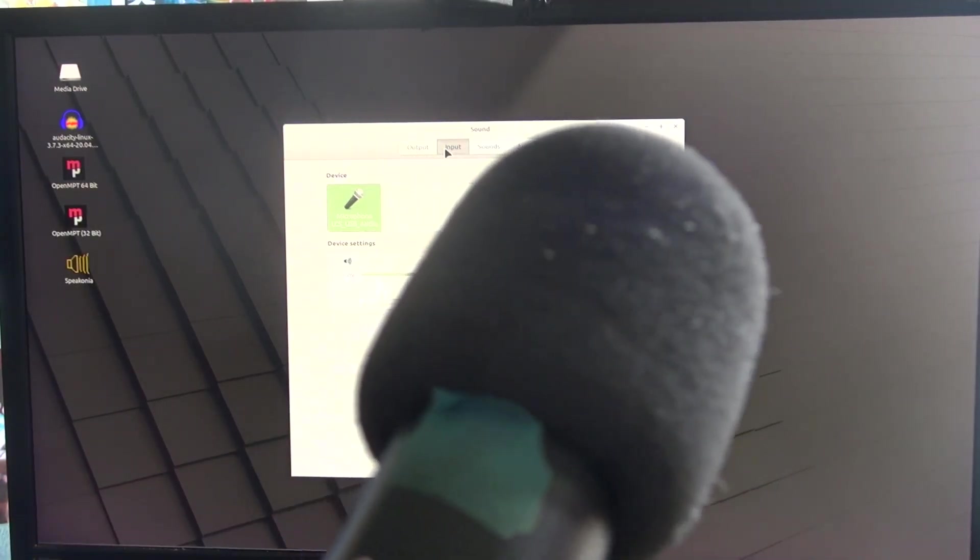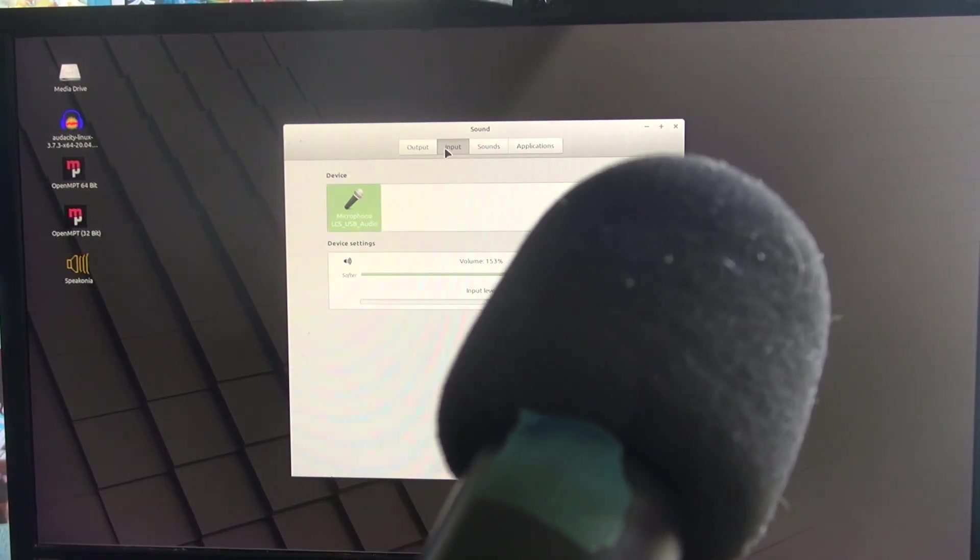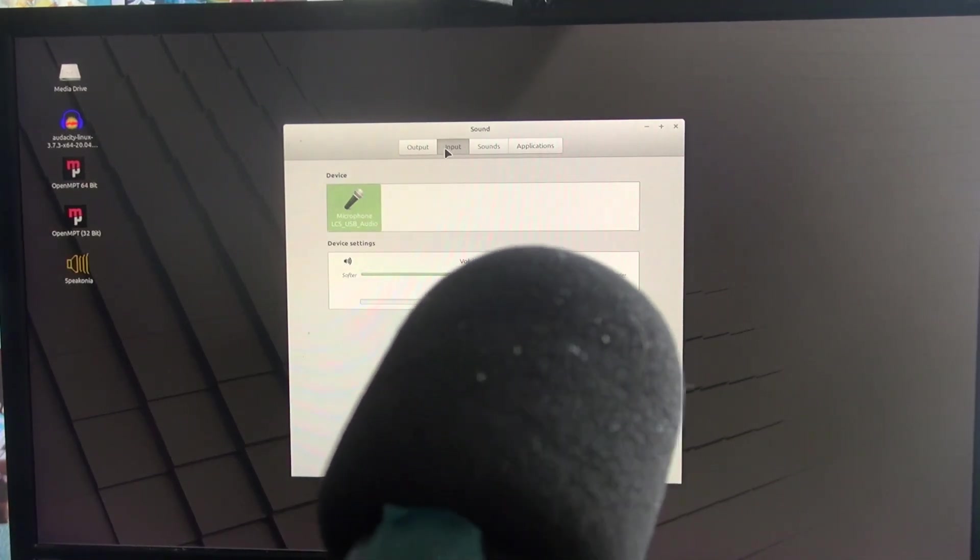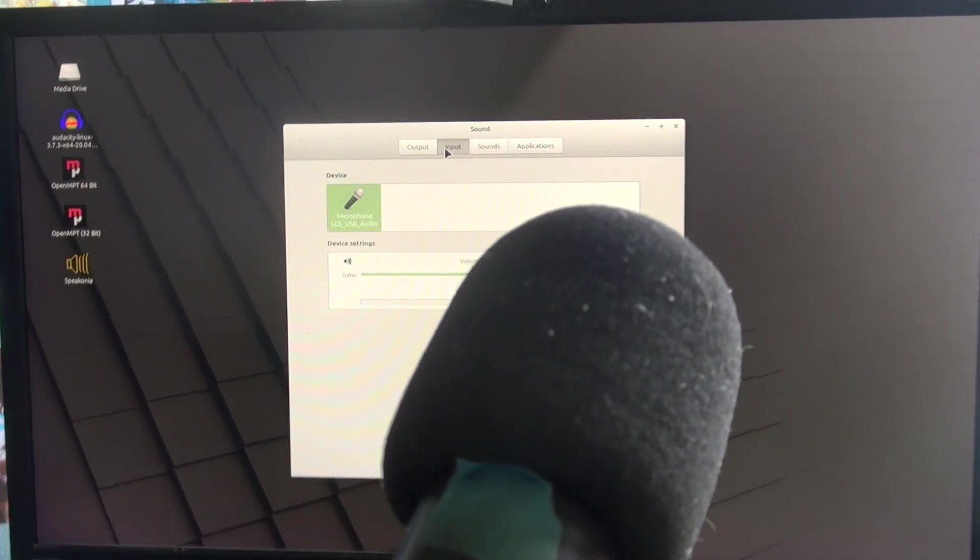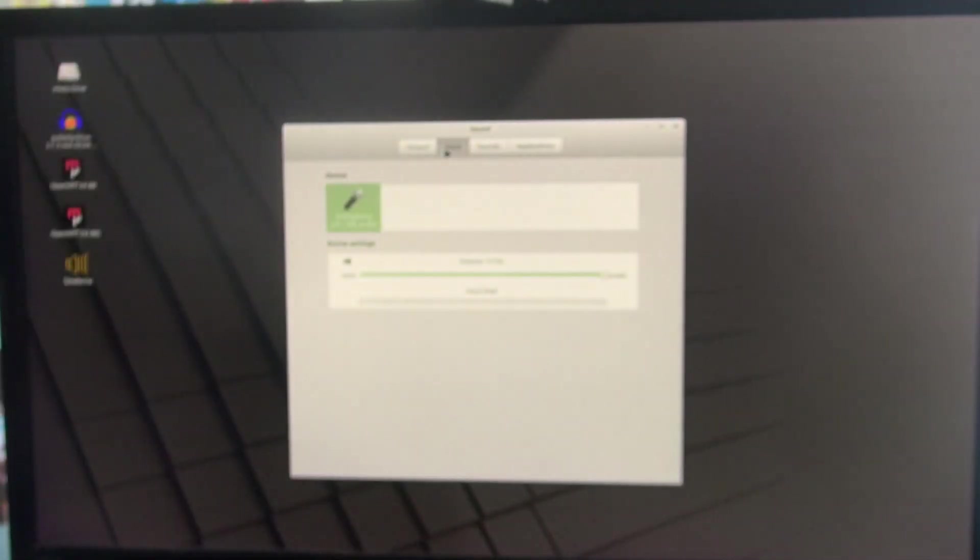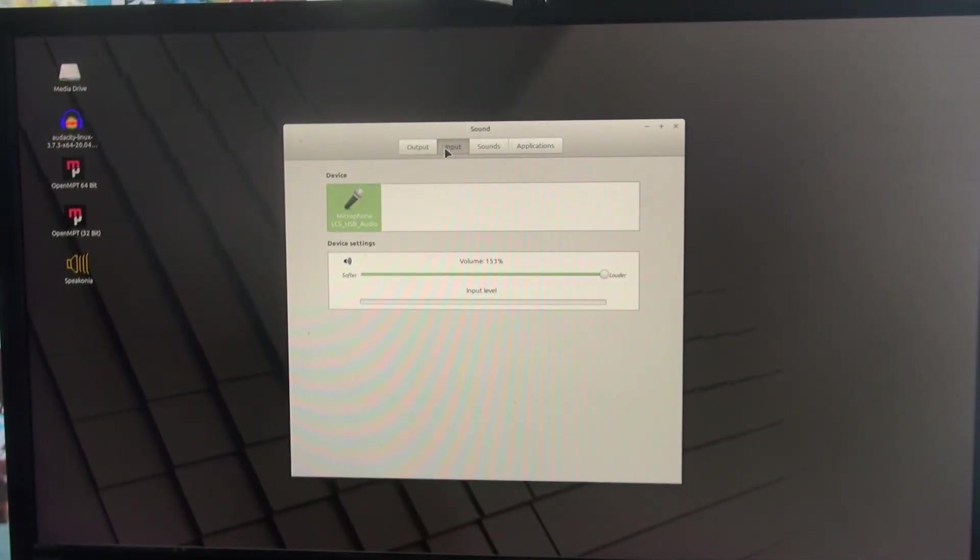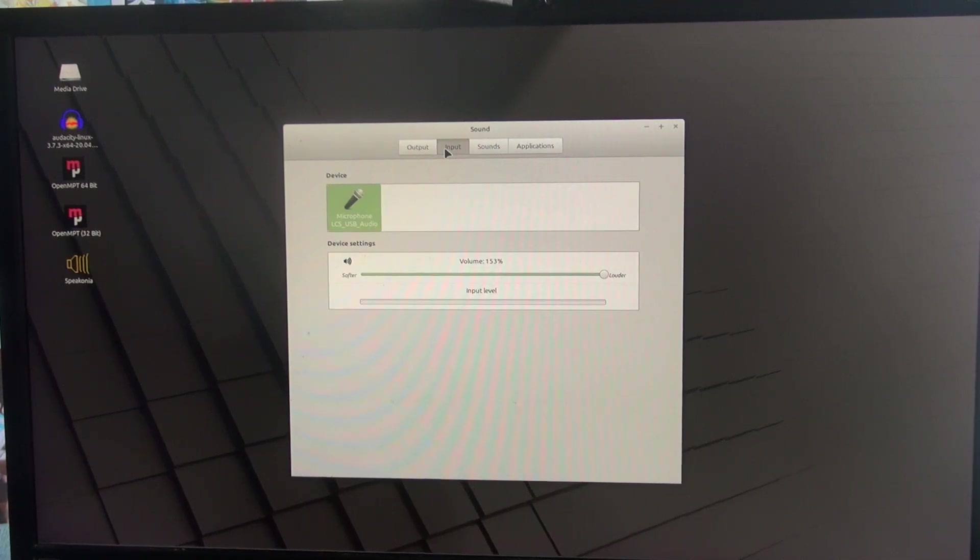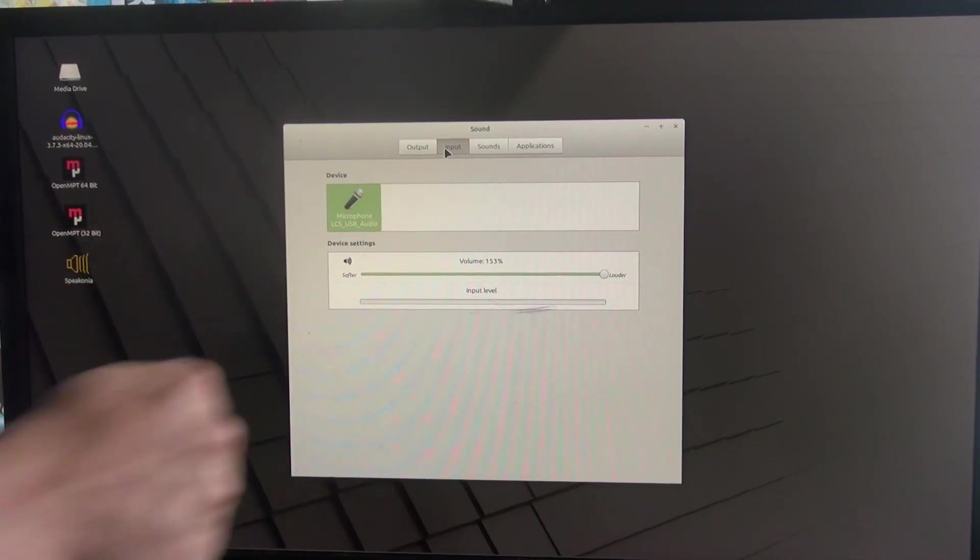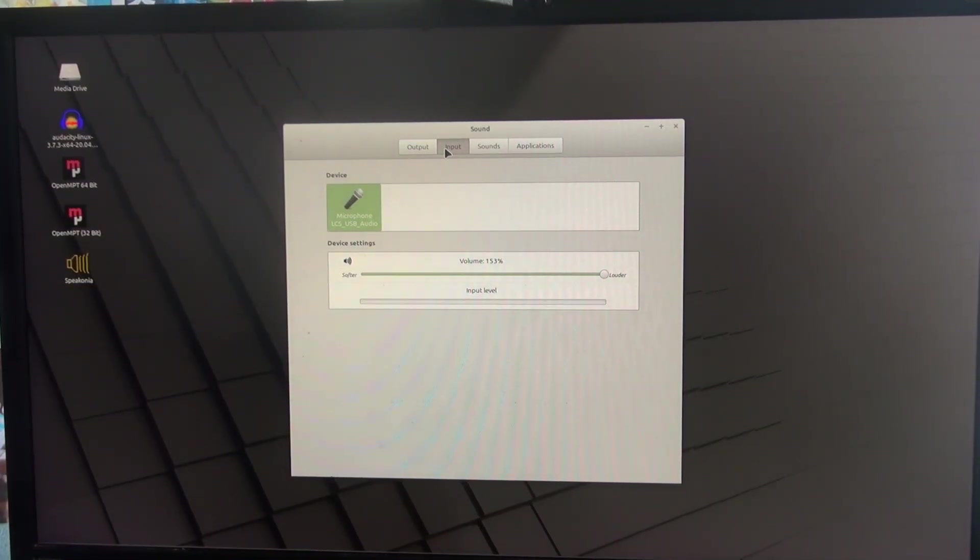So this is my microphone, it's a bit beat up but it still works, and it works fine in Windows. And it used to work fine in Linux. But now, even though I'm bellowing everything into this microphone, the input level is not registering anything.